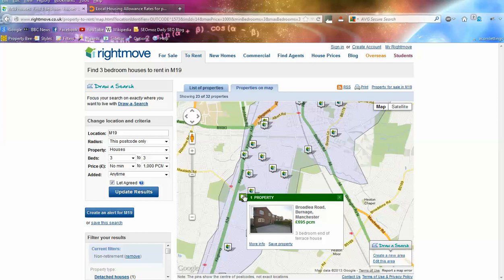Hopefully this video has been helpful - it's shown you simply how you can do two searches to figure out what the market rents might be and how they could differ from a professional tenant to a local housing benefit tenant. If you want to see more videos like this, please subscribe to my YouTube channel at youtube.com/robertjonesproperty. If you've ever got any questions, feel free to email me at rob@propertyinvestmentsuk.co.uk or leave a comment below on the video and I'll be happy to help. Thanks for watching and hopefully that video has been helpful.